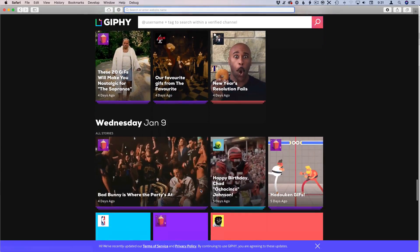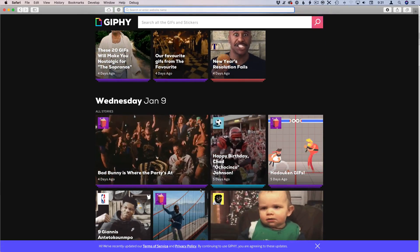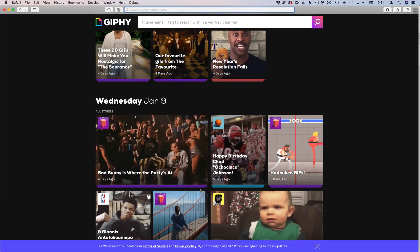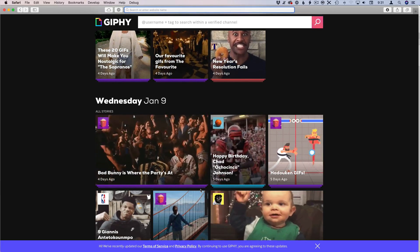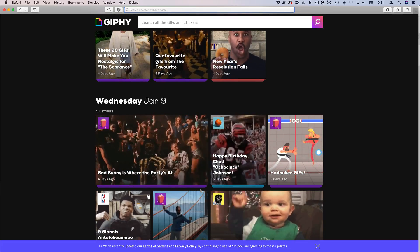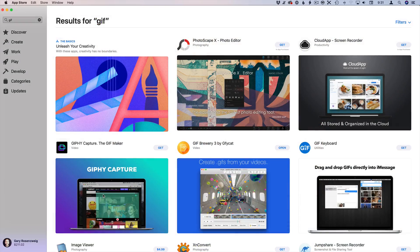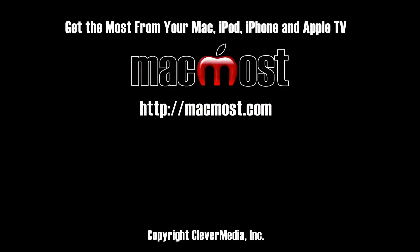You can use animated gifs in Messages and on social media posts. A lot of times it's very easy to search for and find them. For instance, in Messages on iOS you can easily search for and find a gif right inside the Messages app and post it. You can also make your own — in the App Store on the Mac or iOS you can find tons of apps that will convert your videos and even your burst photos to animated gifs that you can post, making them unique because you created them.